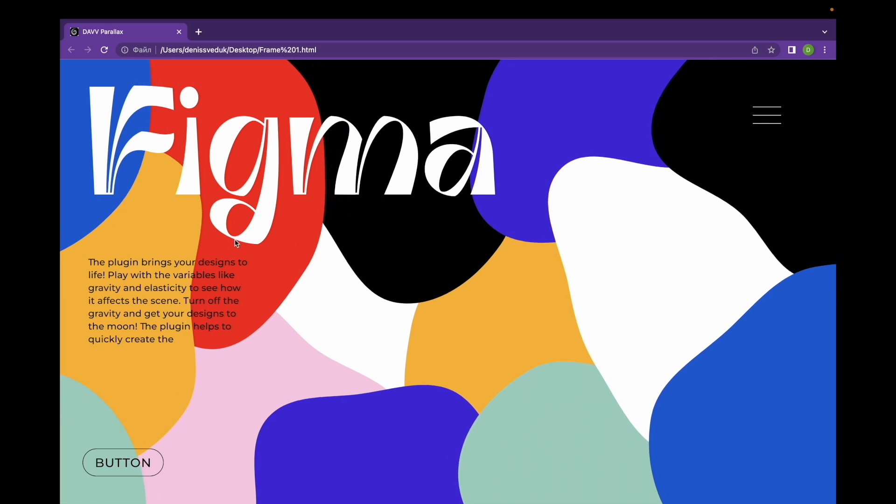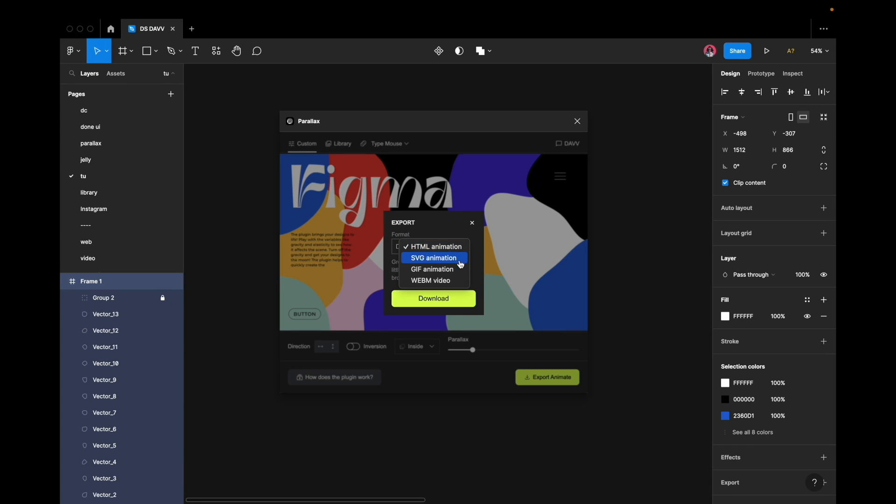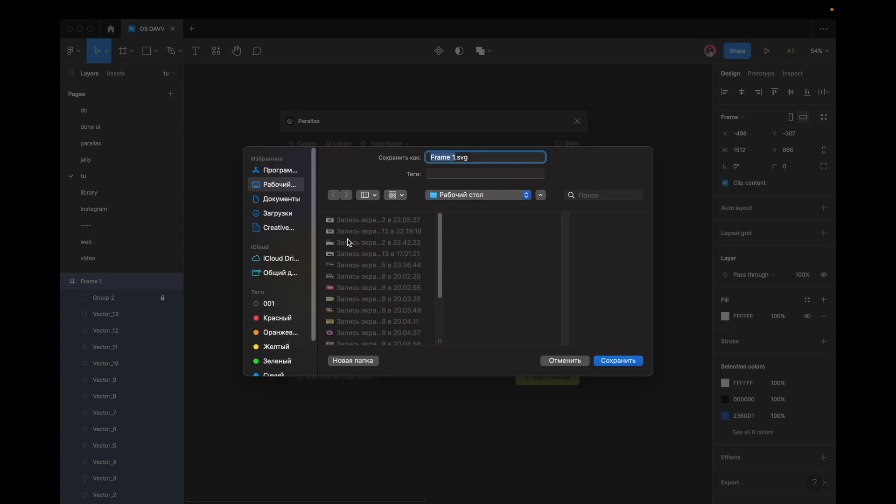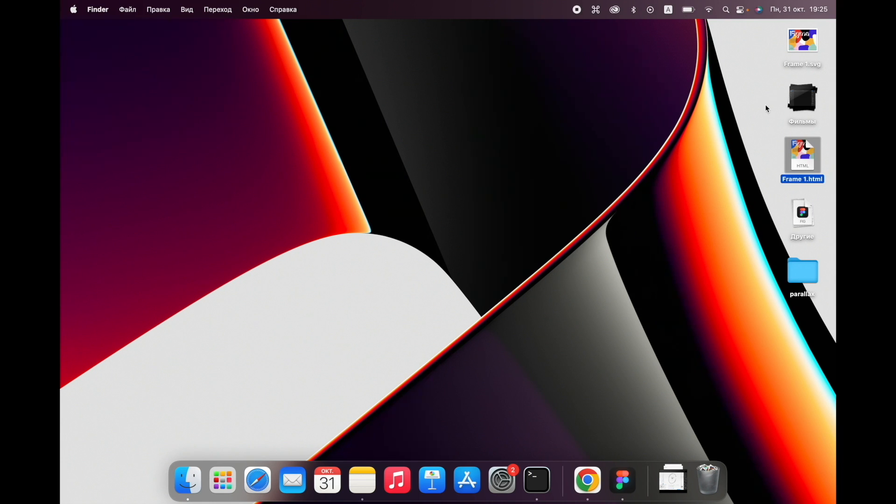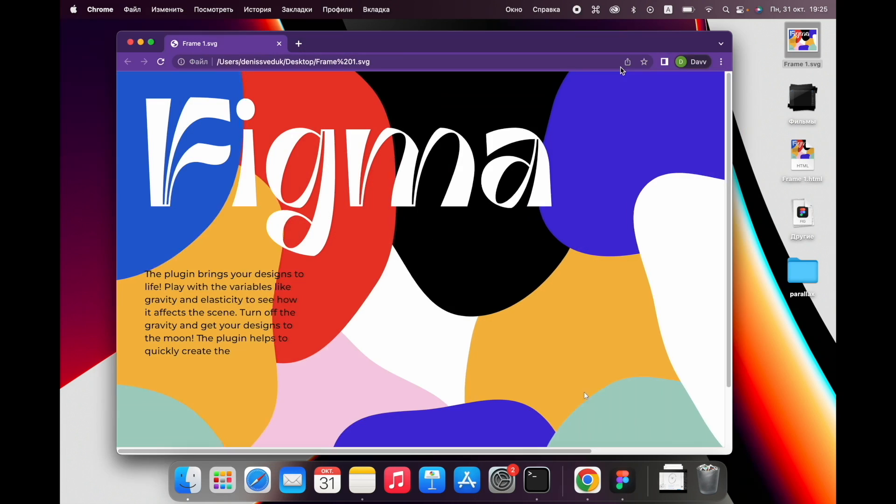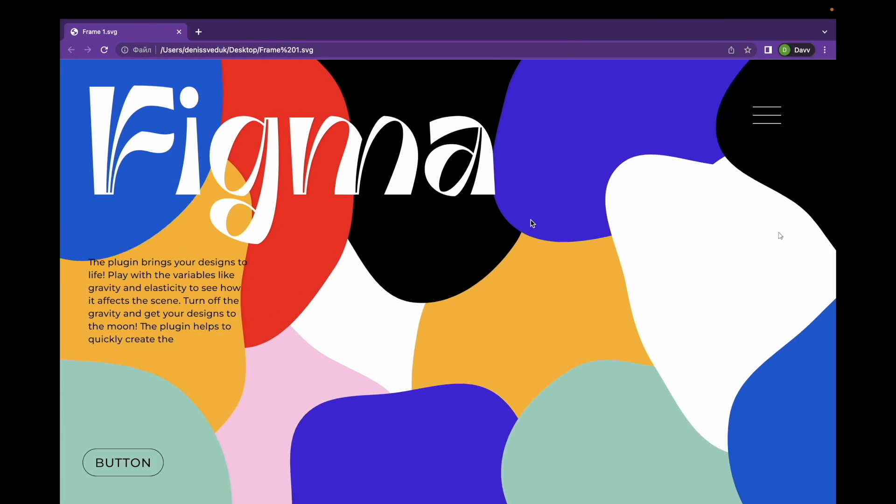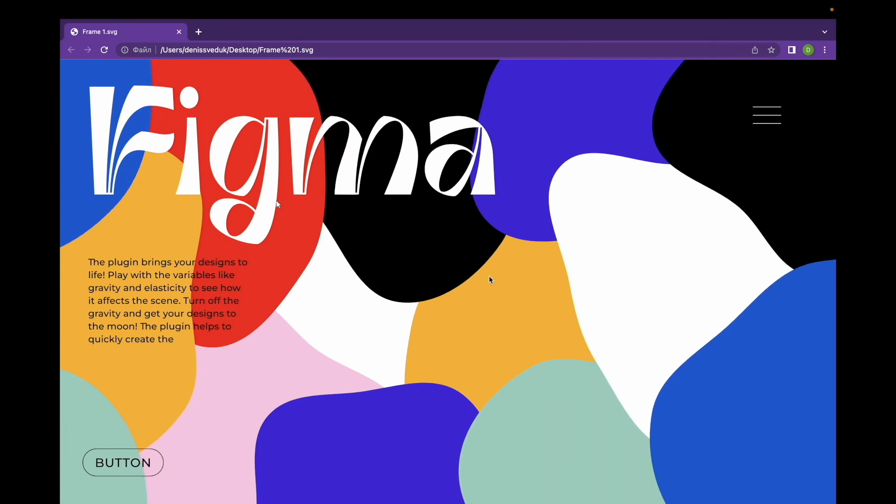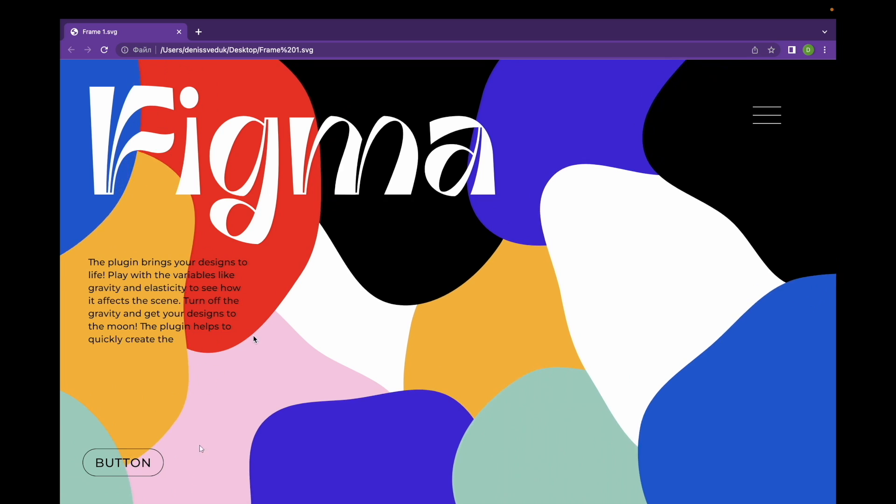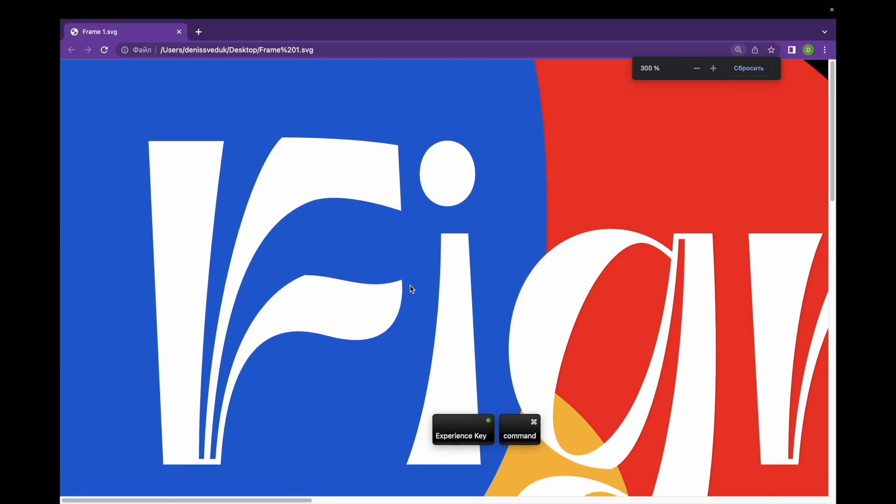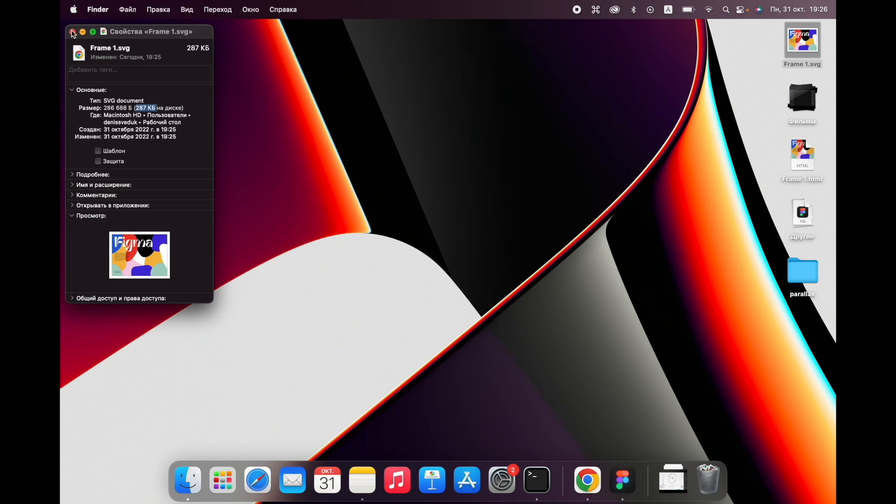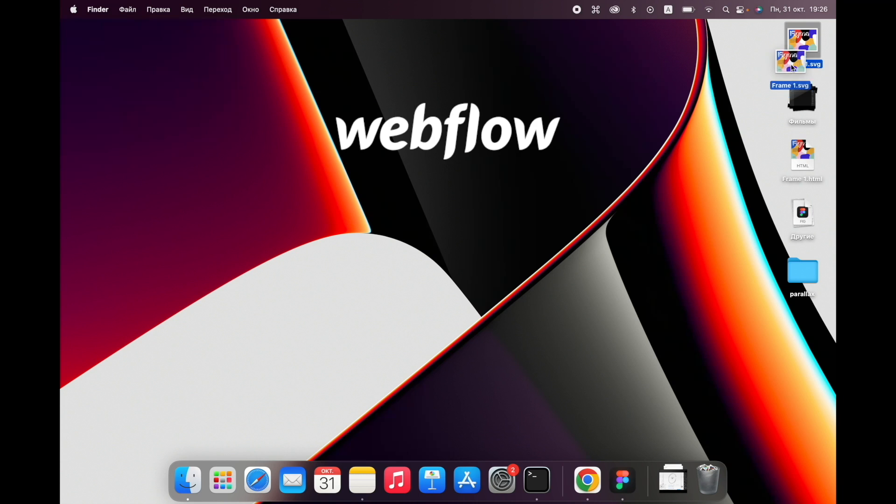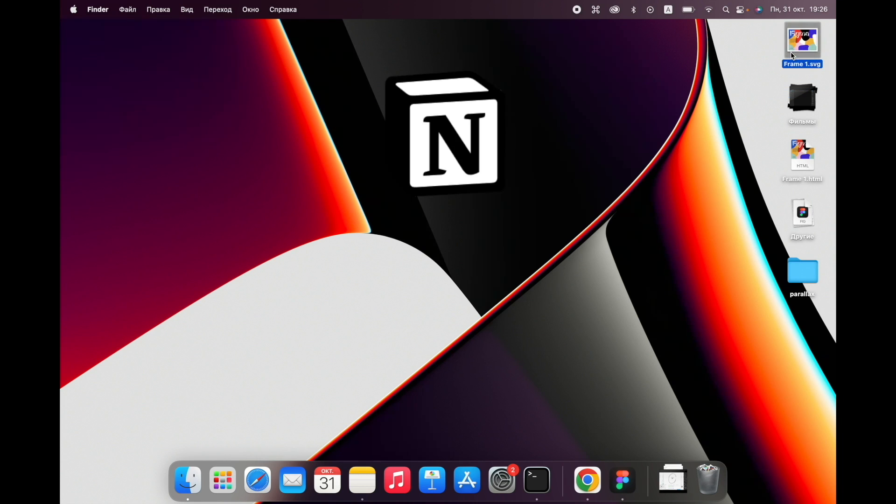Alternatively, you may opt to export the animation in SVG format. In this case, you have the option to enable or disable cursor display. SVG animations can be opened through a web browser and boast high quality at a relatively small file size of 287 kilobytes. This format is particularly well suited for use in Webflow, ReadyMag, and Notion.